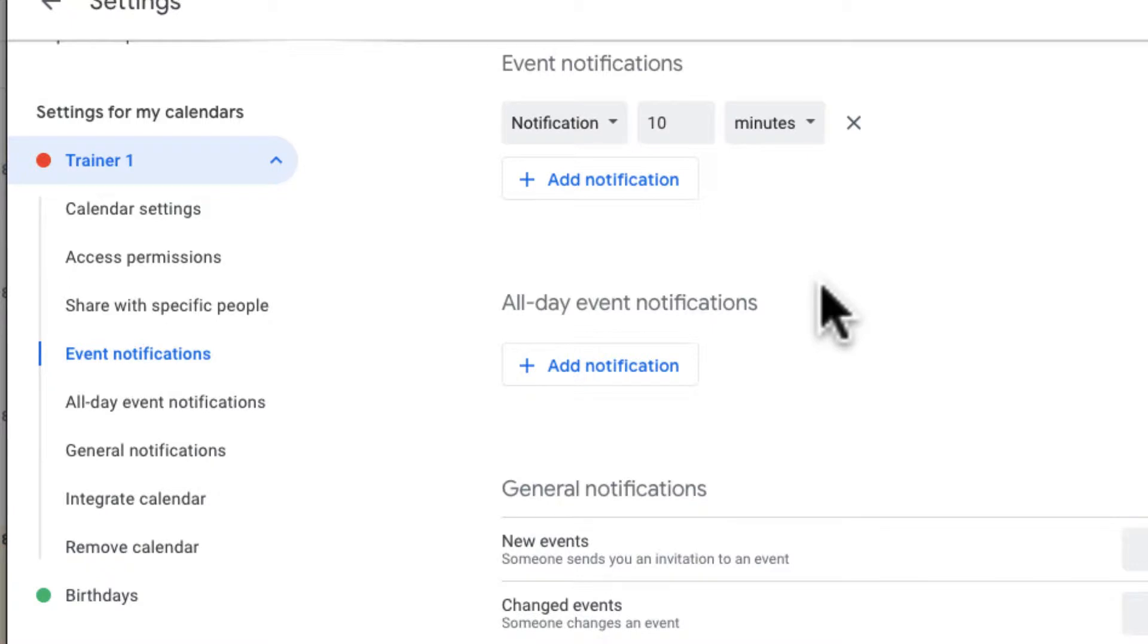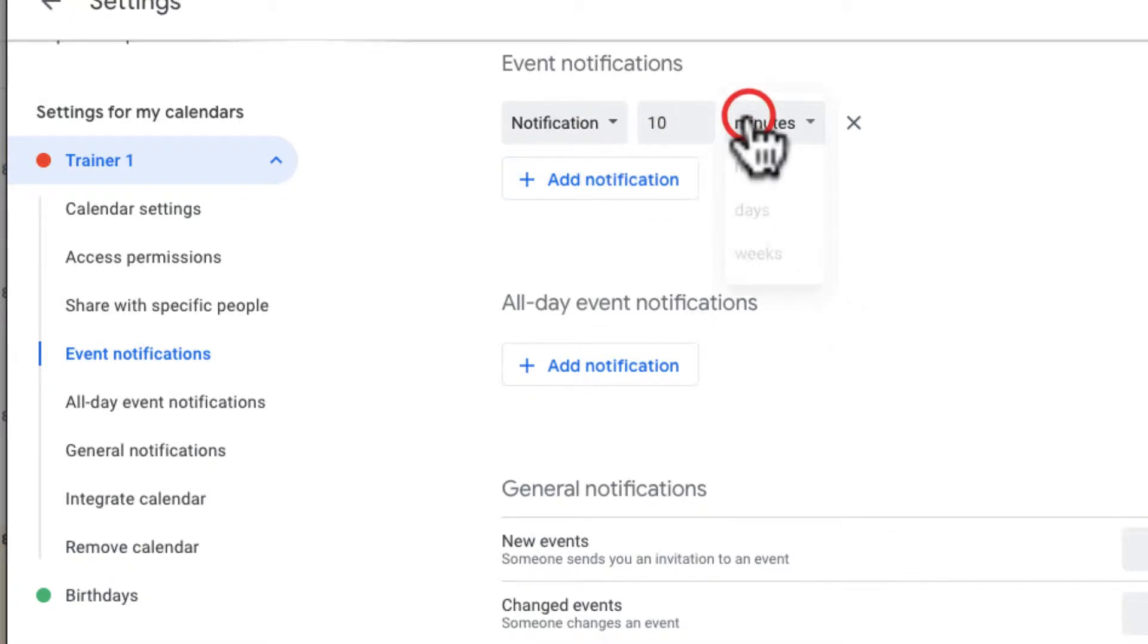You can see by default my event notifications, I get a notification 10 minutes before.